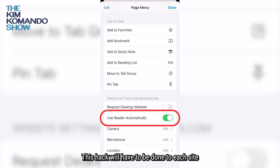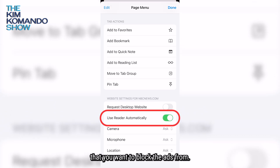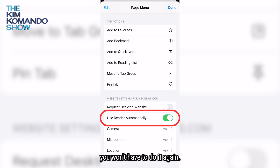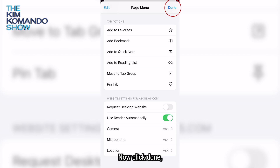Now scroll down to "Use Reader Automatically." This will need to be done for each site you want to block ads from. But once it's been set on a site, you won't have to do it again. Now click done.